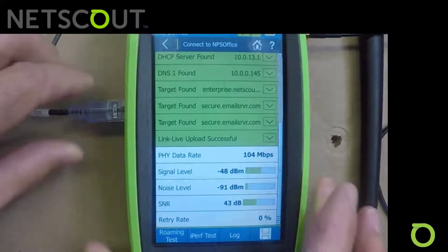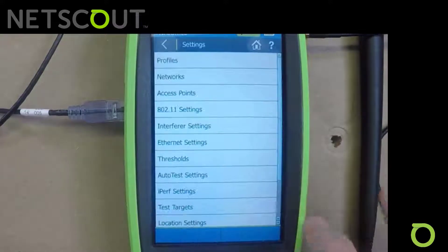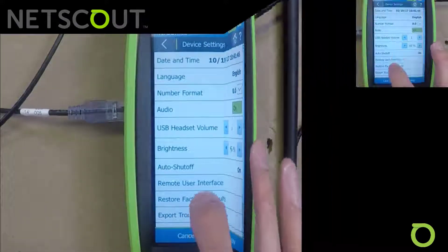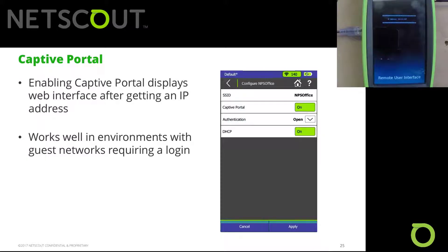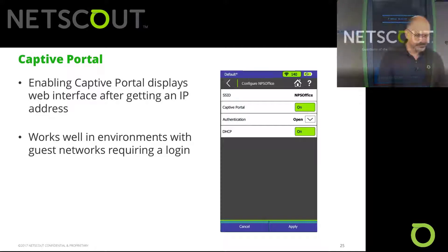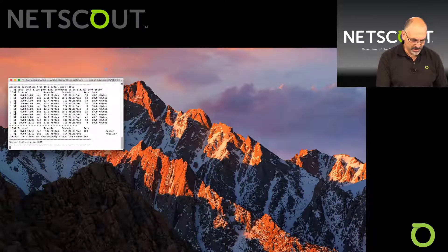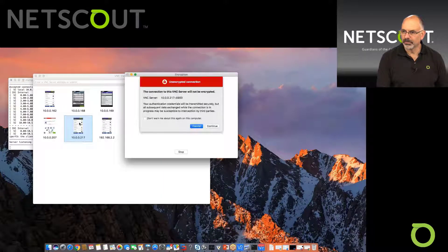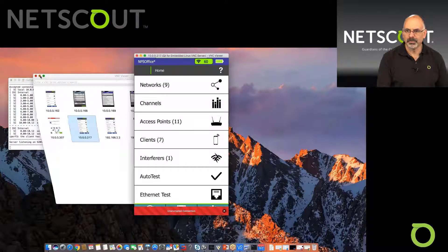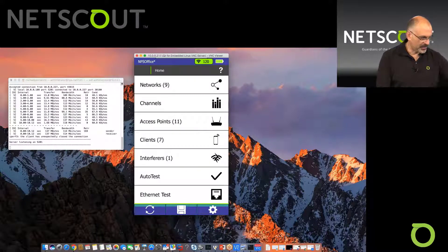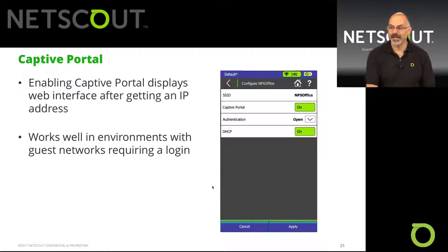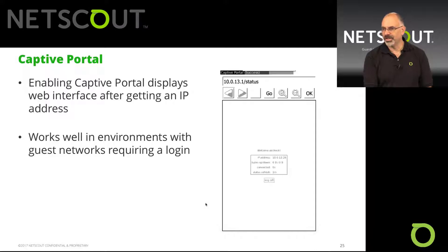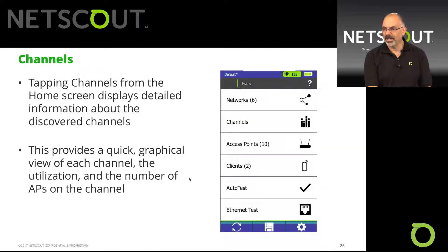We were able to connect successfully using that captive portal. This works really well for guest networks where we need to log in. Now we're going to go back to our remote user interface, hit Apply, and reconnect. Captive portal is new in version two — a very handy feature. We can see the login there, and it welcomes us — we're connected.